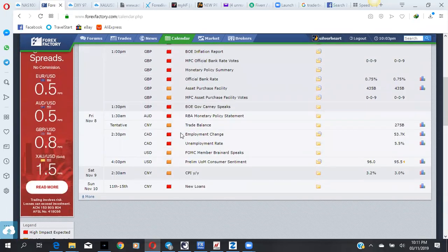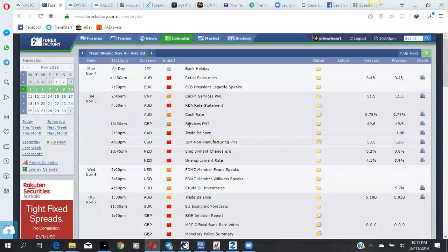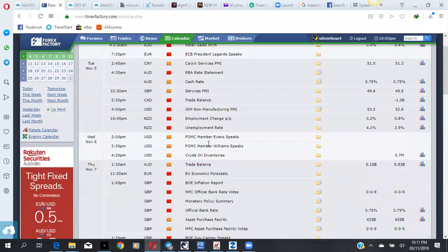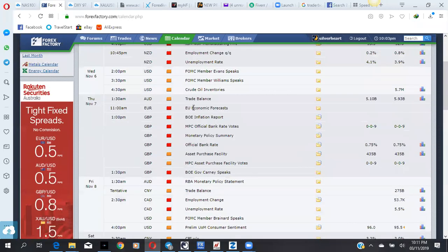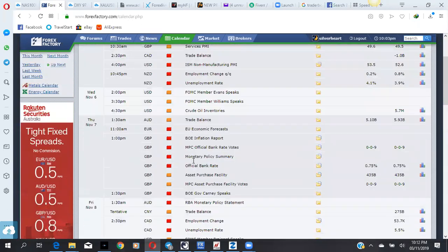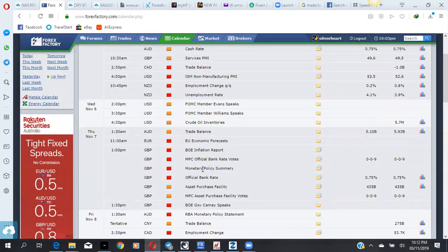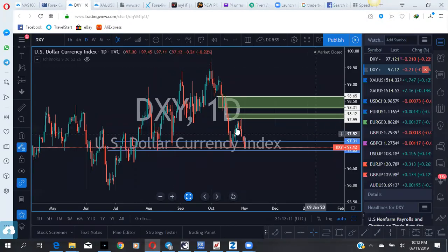We have lots of high impact news this week, especially for the British pound. Starting from Tuesday, we have the Reserve Bank of Australia rate statement at 4:30 a.m. West African time. Then at 2:30 p.m. we have CAD trade balance, and at 4:00 p.m. a U.S. non-manufacturing PMI. By 10:45 p.m. we have unemployment change and unemployment rate for New Zealand. Then by 7:00 p.m. on Thursday, we have high impact news expected for the British pound. I have a feeling this is the news the pound has been waiting for to decide its direction, especially for the Euro GBP.